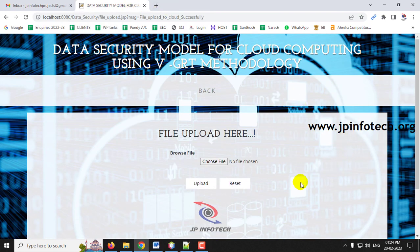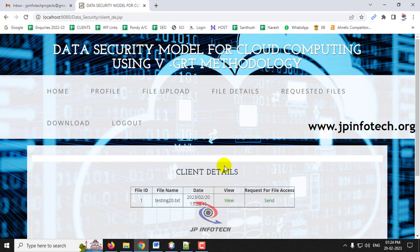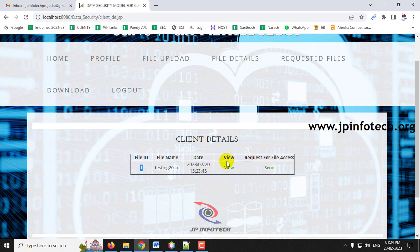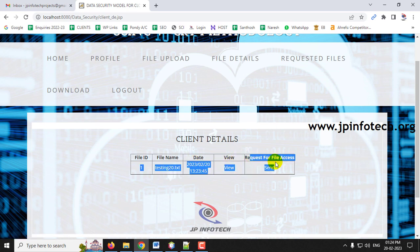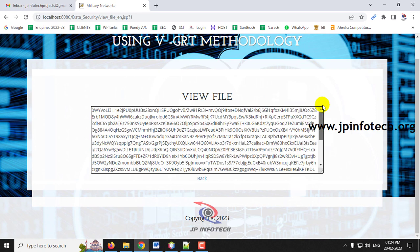The intermediate also cannot know which algorithm was used. Going to the file details, you can see the client file detail: file ID, file name, creation date. You can click View to see the file or request access. When you click View, you can see the file is completely encrypted even on the user side.